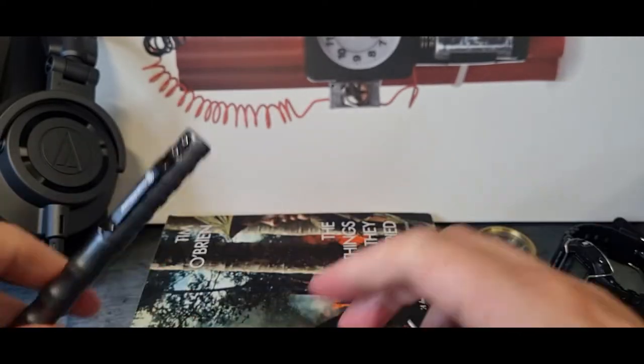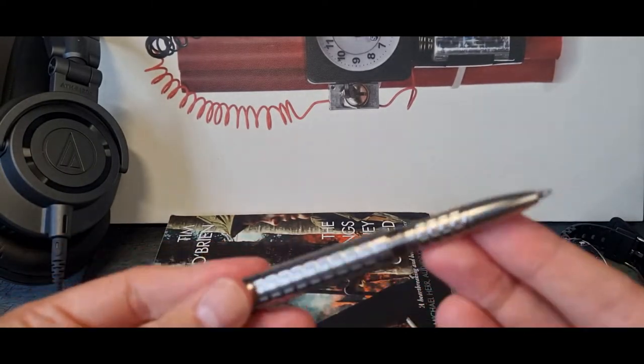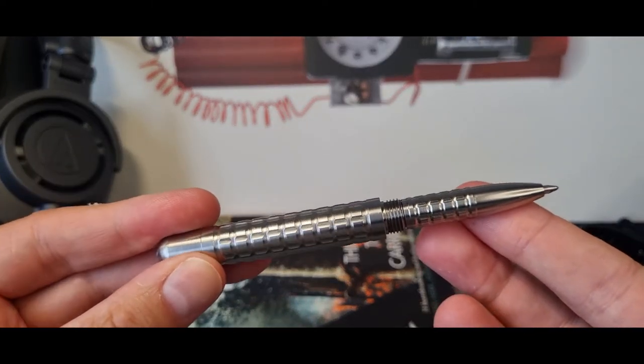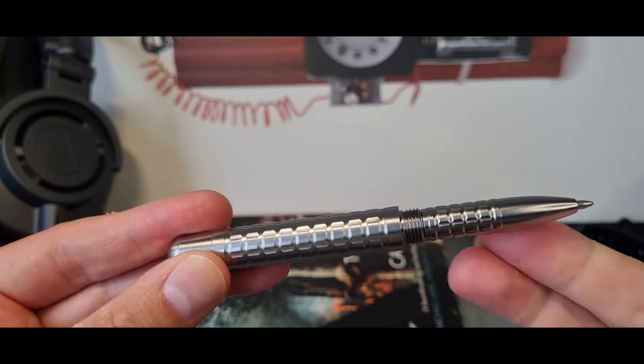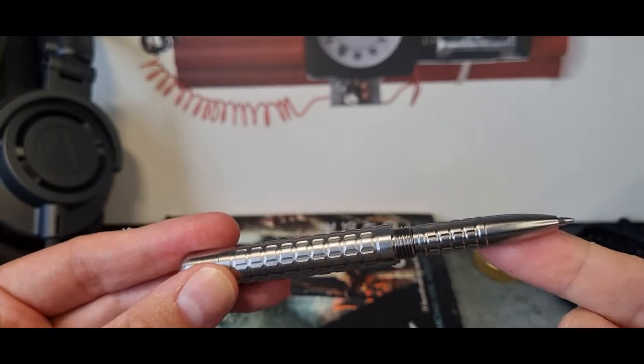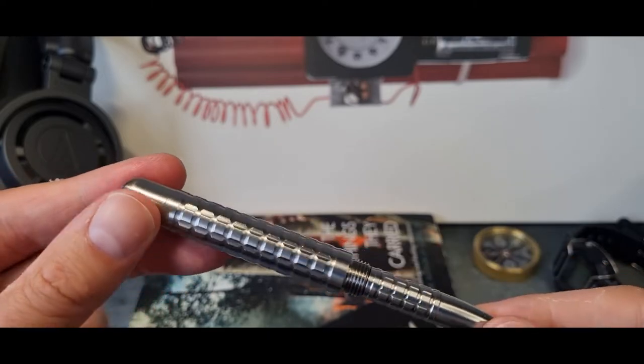This one perhaps more of a kubotan if that is of interest to you. But as a robust EDC pen that looks unique and is going to last forever, I think it's absolutely beautiful.